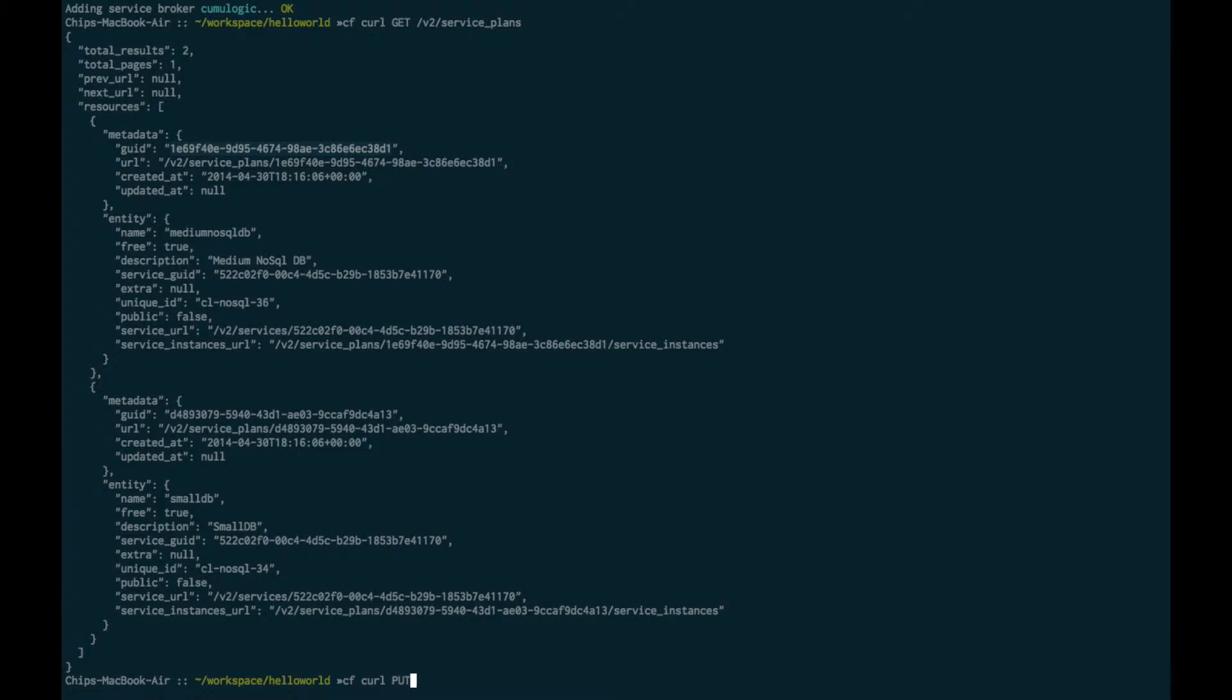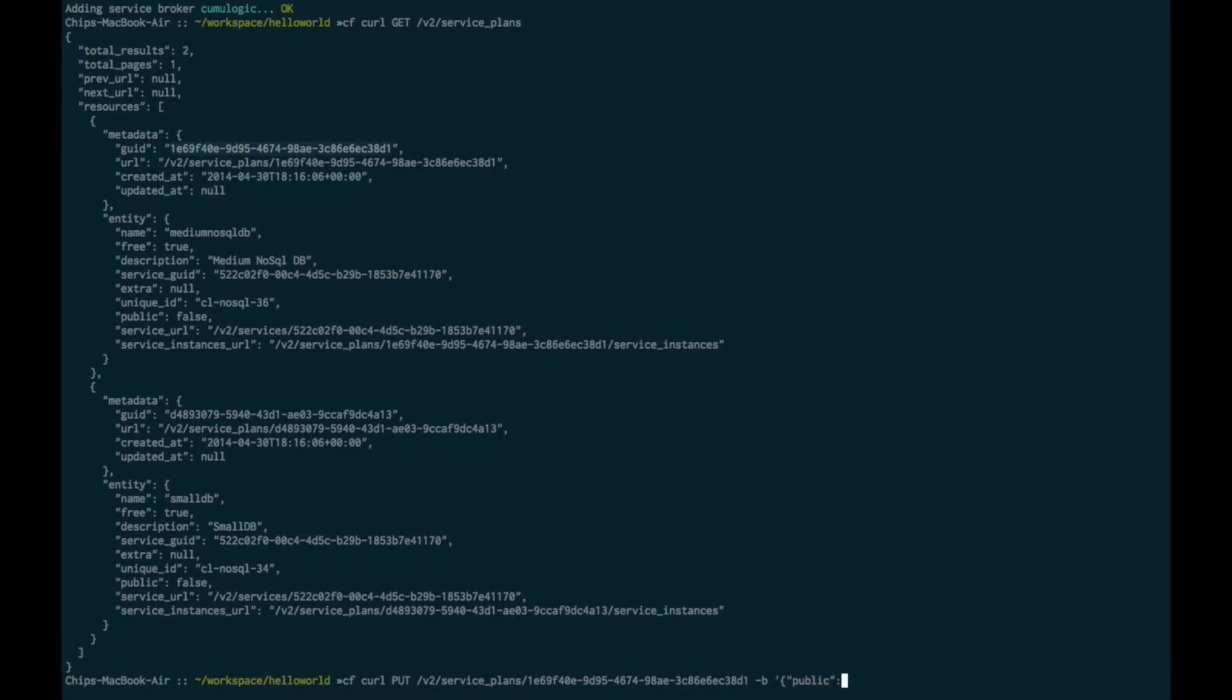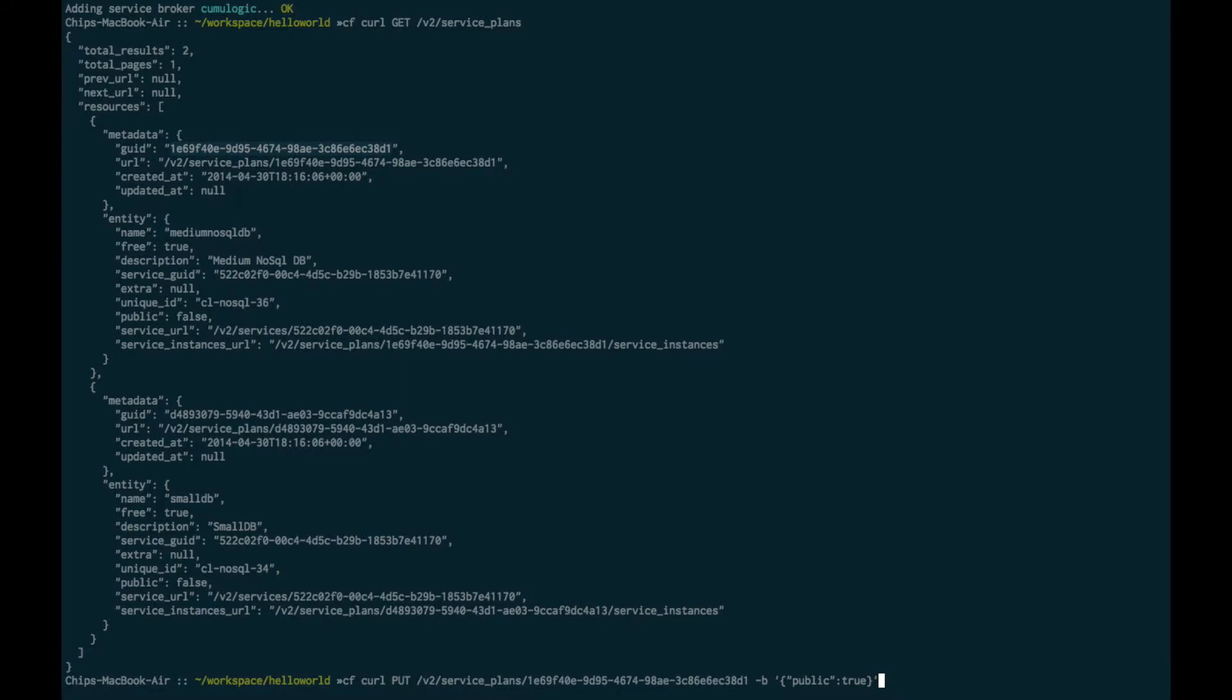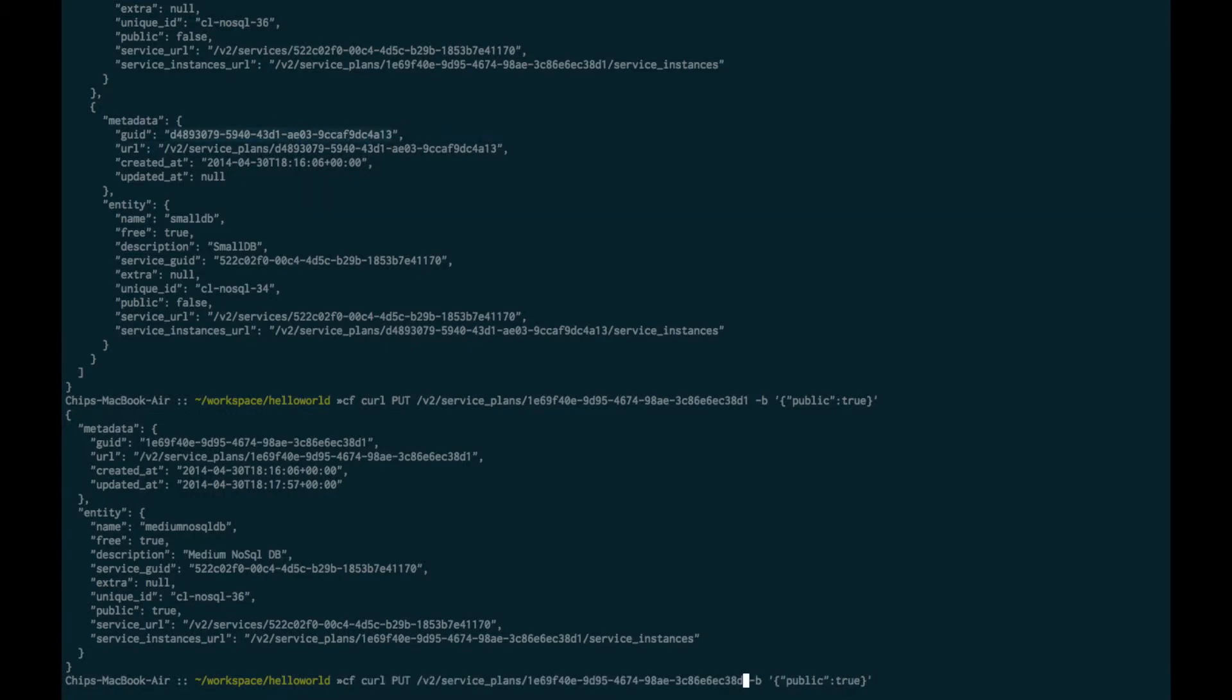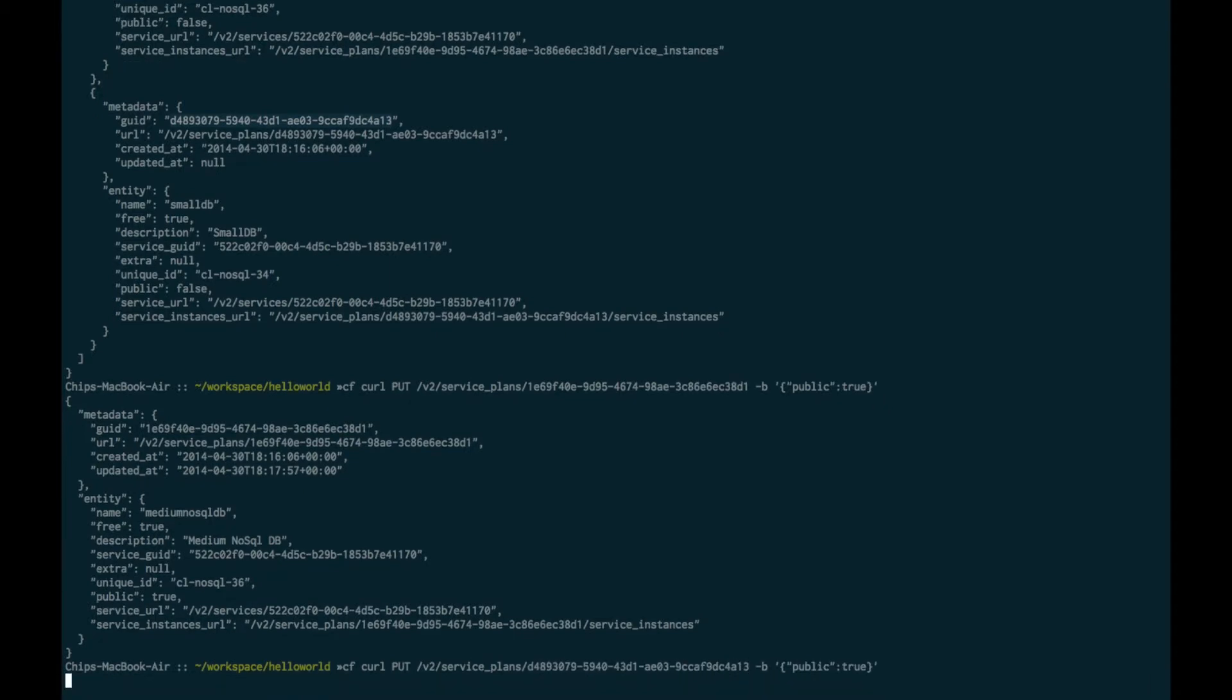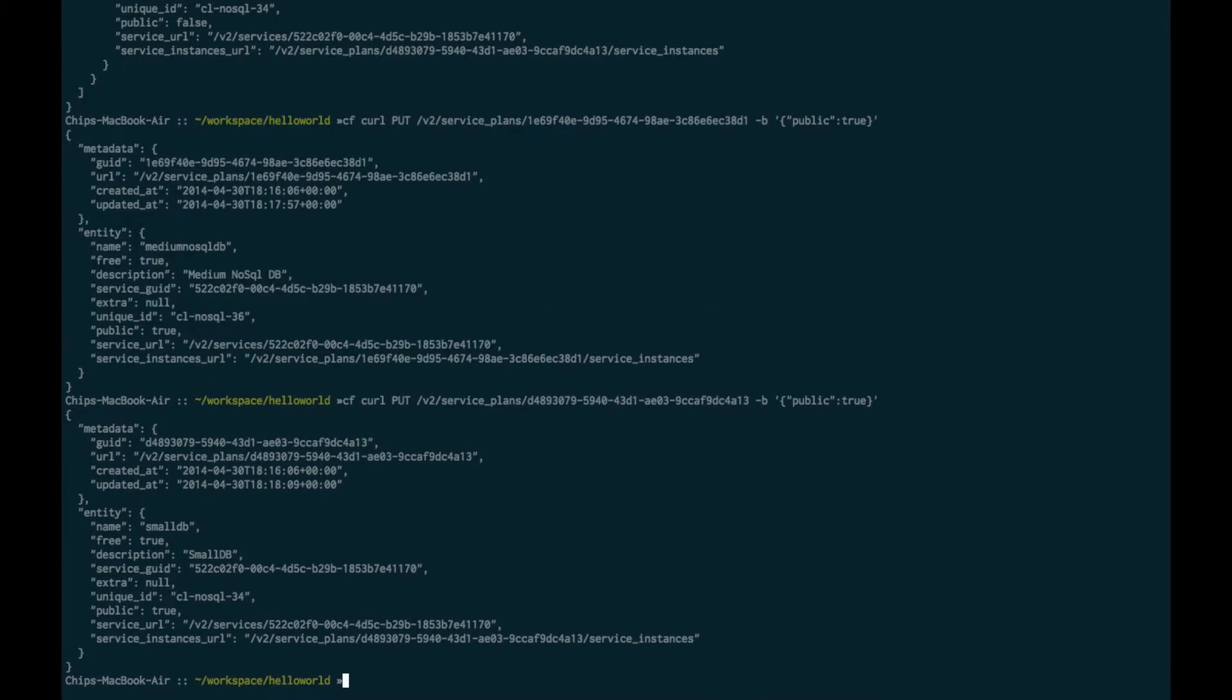This time it's going to be a put and we're going to send a particular property change that's going to set that plan to public. That works successfully and now I'll execute that same call for the second plan, just replacing the GUID. Now both of our plans should be public.